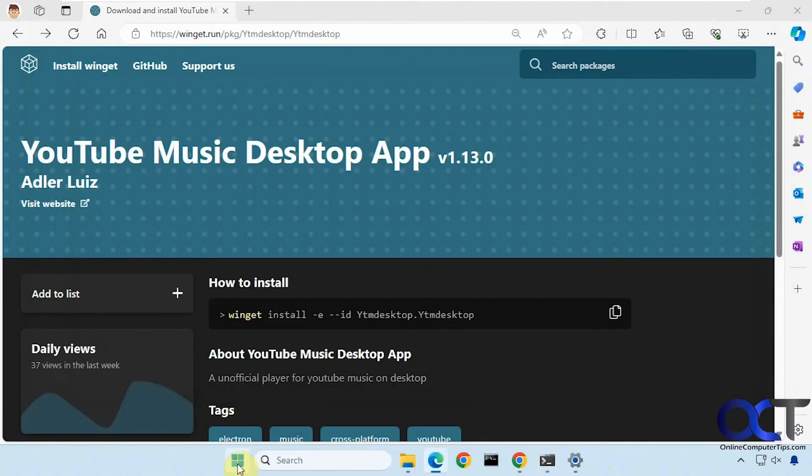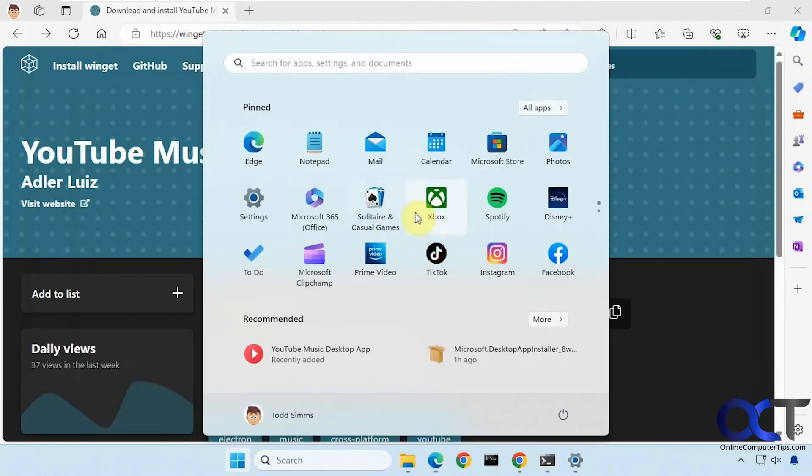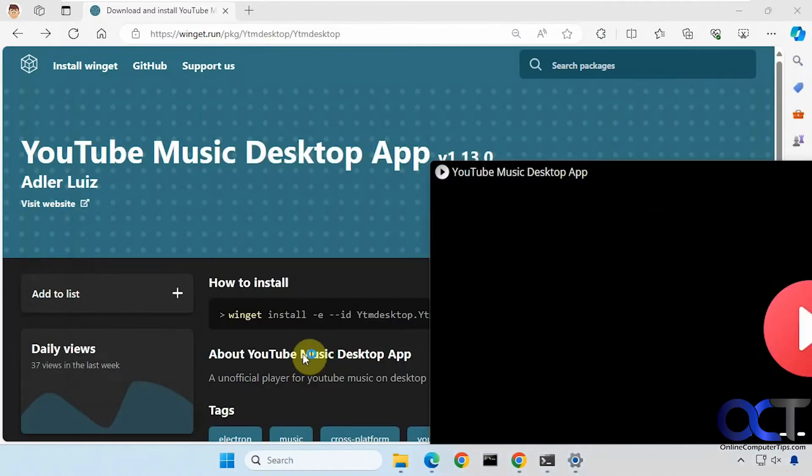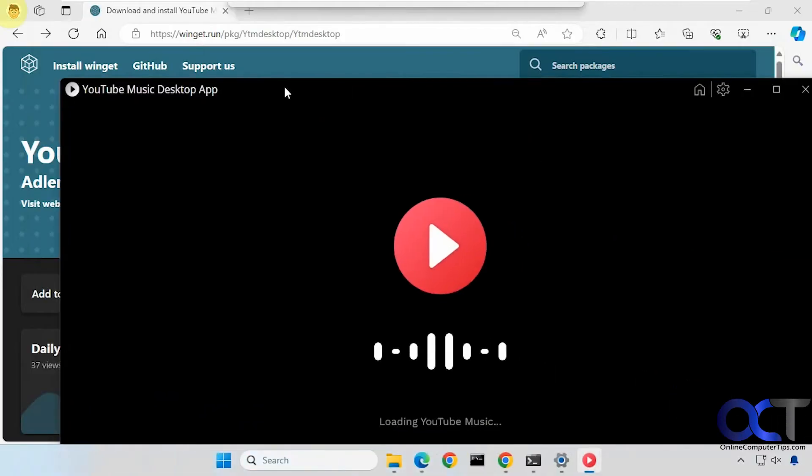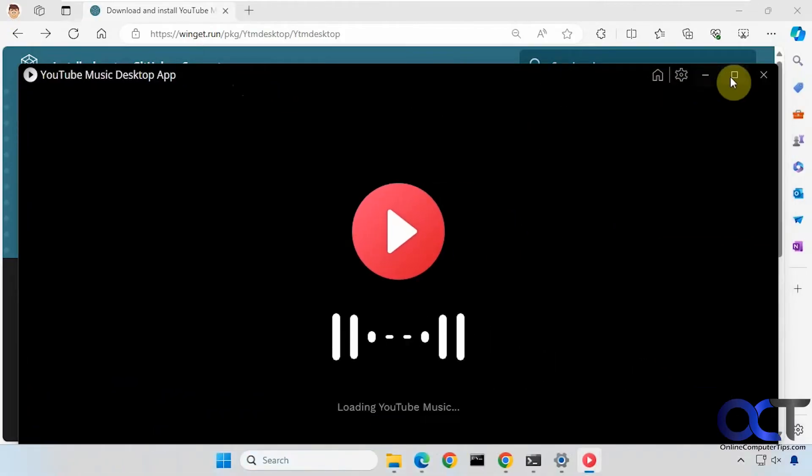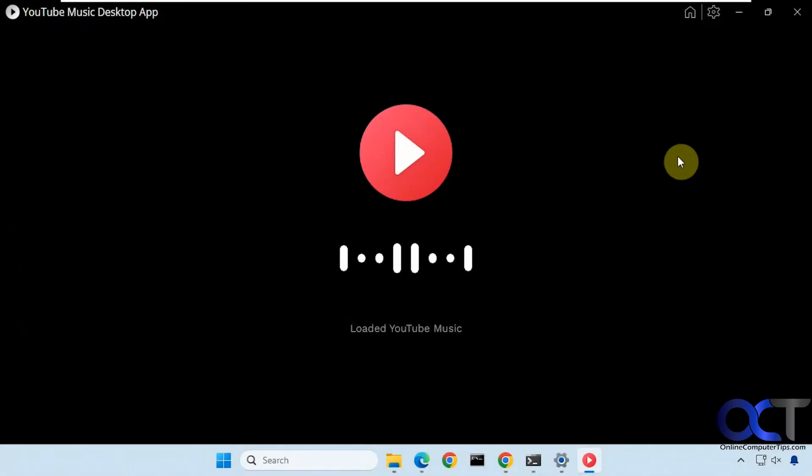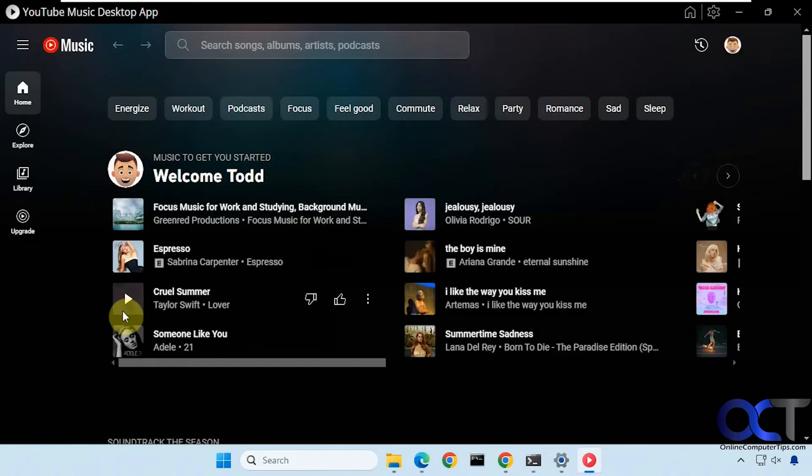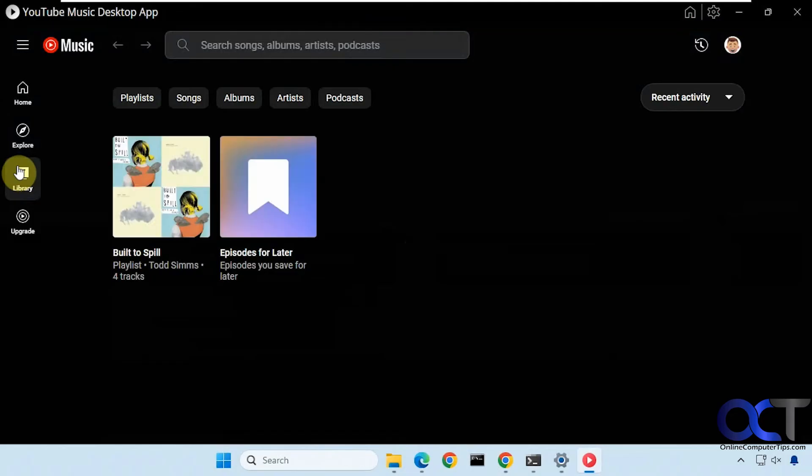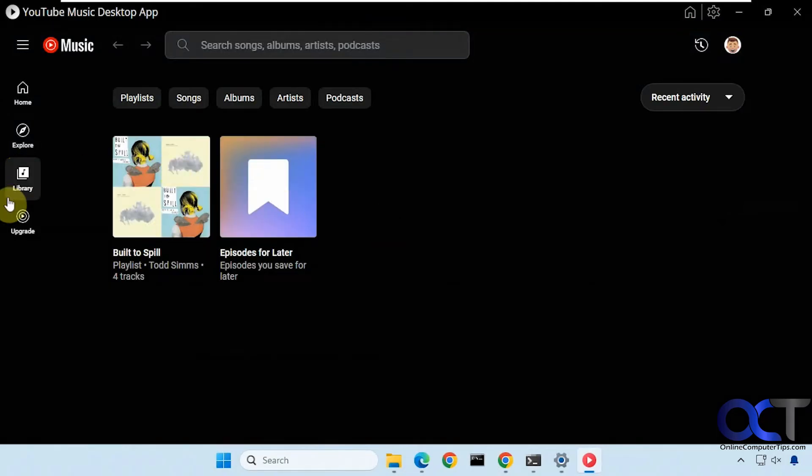Alright so now let me open up the program here. Then of course you could sign in with your Google account to have your playlists in your library so this is just a test account so I don't really have anything going on here.